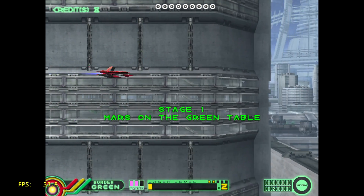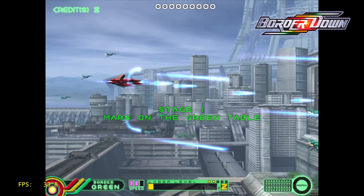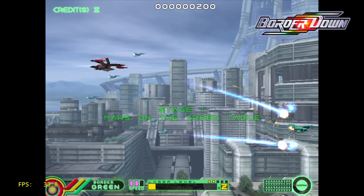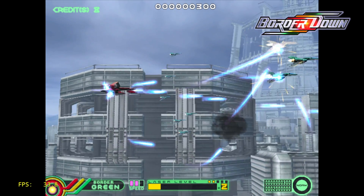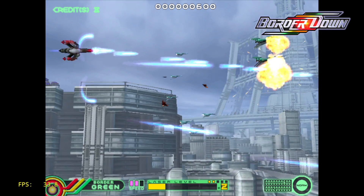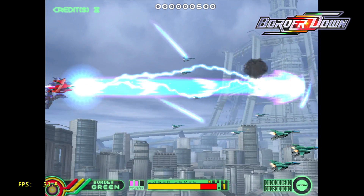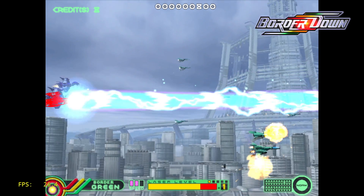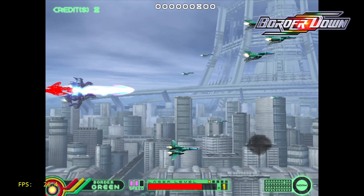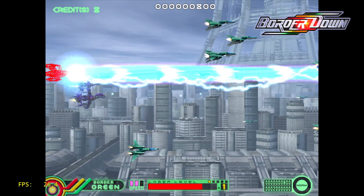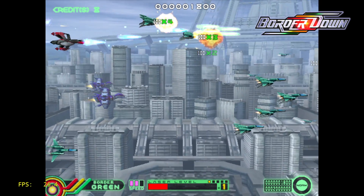This is Border Down. We're not getting great performance here. If we had threaded rendering working on the Nvidia Shield I'm sure this would run at full speed, but for now we're at half speed — 26–30 FPS. Sound is really slow. It's pretty unplayable.